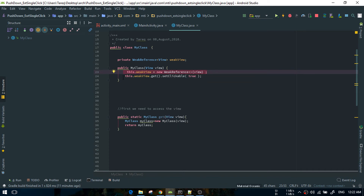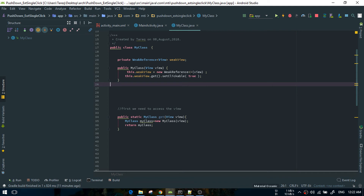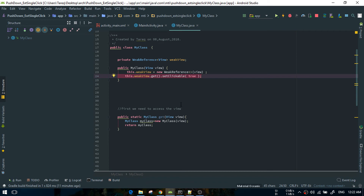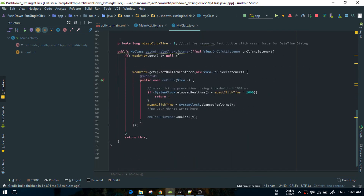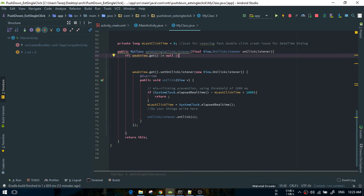On the next line, I'm just making the view clickable. This is really important — we need to make the thing clickable. You can do that in many ways, but it's better to do it in the constructor. After that, we will create the methods. We can create as many methods as we want. In my case, I'm just creating a single method: setOnClickListener.